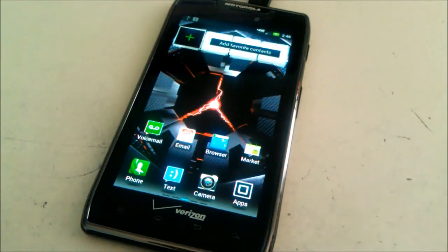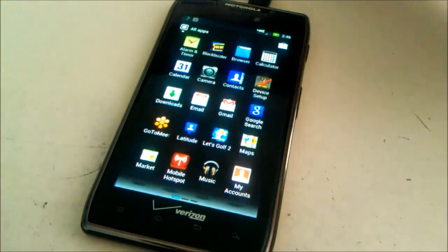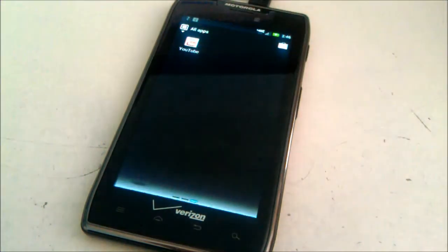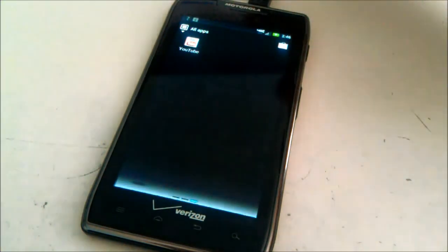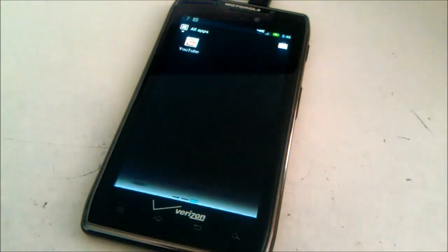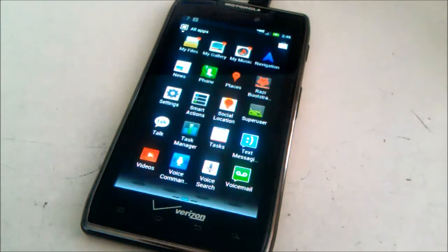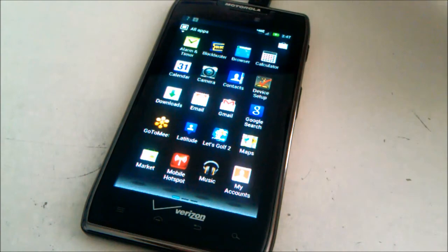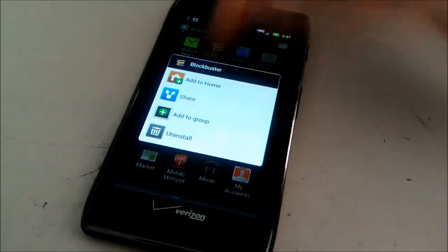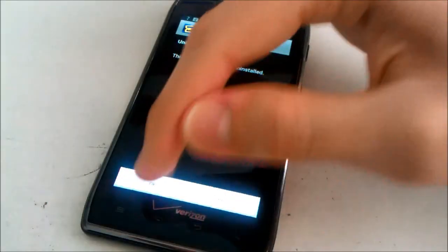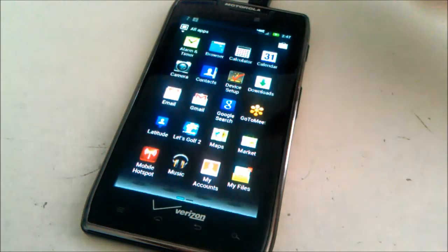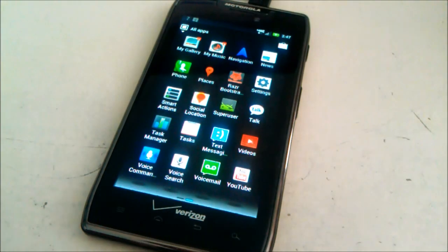Once my phone has booted back up, you can now see that all the bloat that I couldn't remove myself is all gone, like the Verizon Wireless Navigation and Vcast stuff. Stuff like Blockbuster is still there, but you can just uninstall that manually. So, there you go.